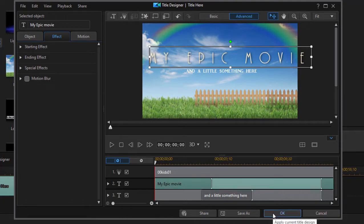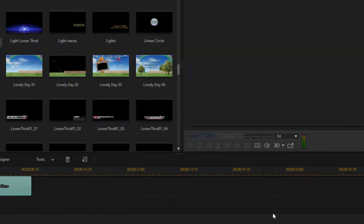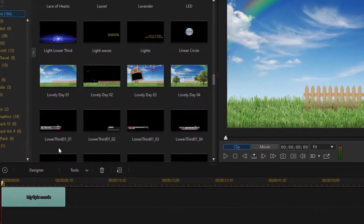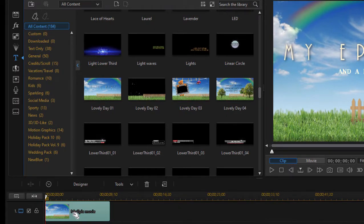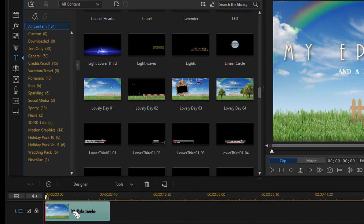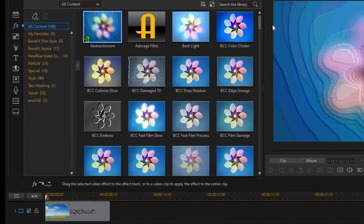But what you may not be aware of is that even after you have finished the title and it's here on your timeline, you can continue to add effects to it. In other words, it's just a video clip at this point and you can add effects to it just as you could any video clip. So I'm going to go over here to the video effects room.